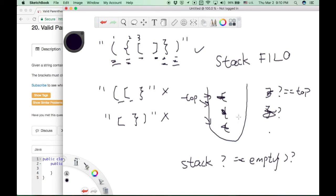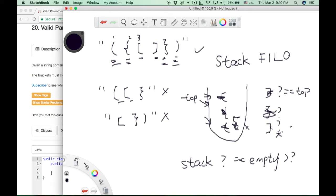If the stack is not empty, that means there are still some left parentheses left in the stack. Or at some point, we find a right parentheses can't find a match with the left parentheses and the stack is already empty. That's also not a valid input string.